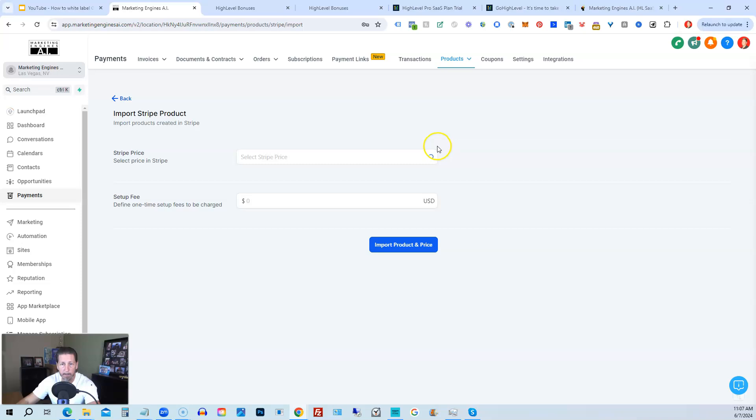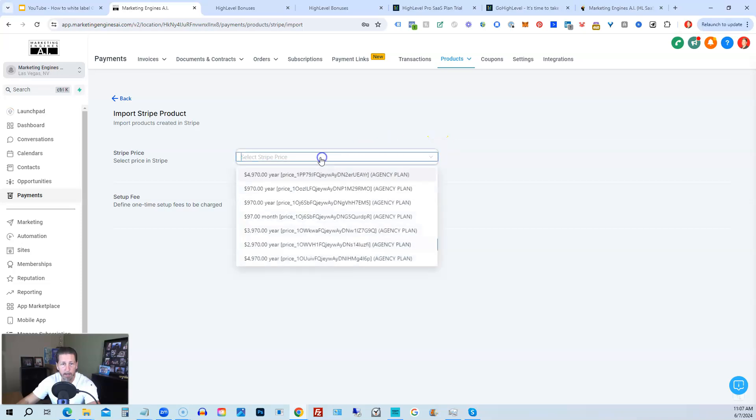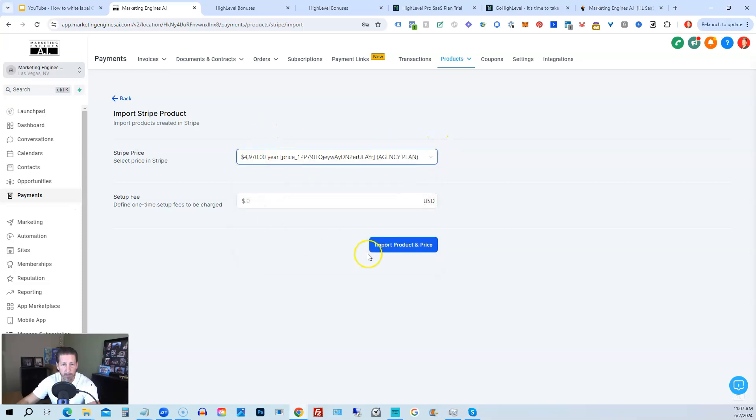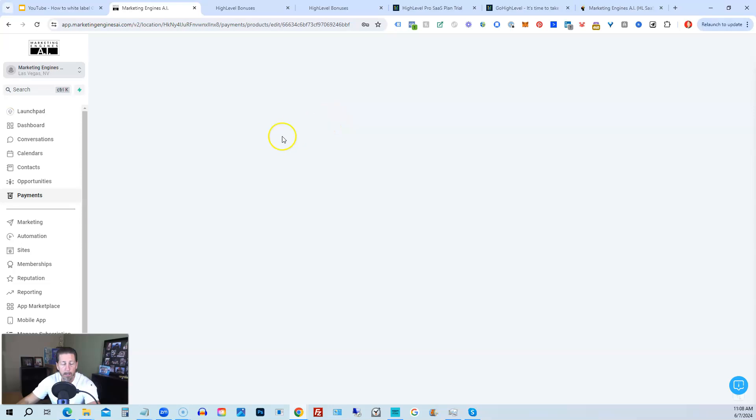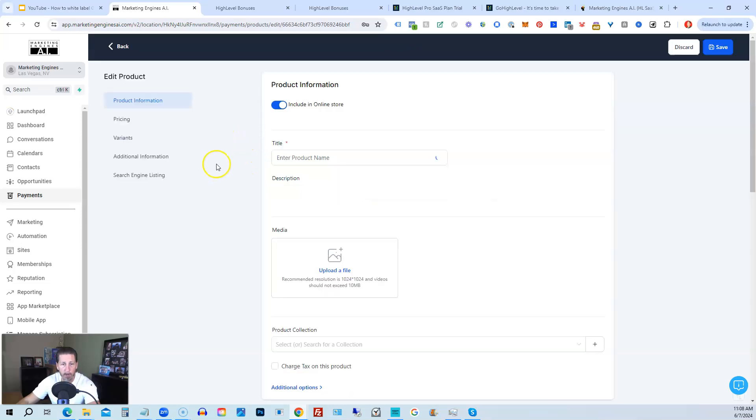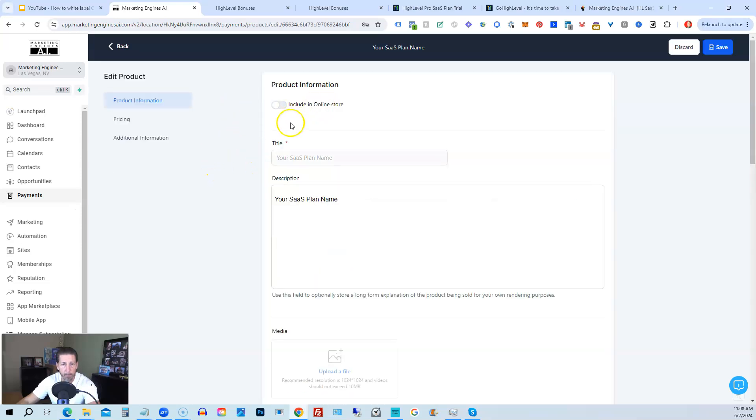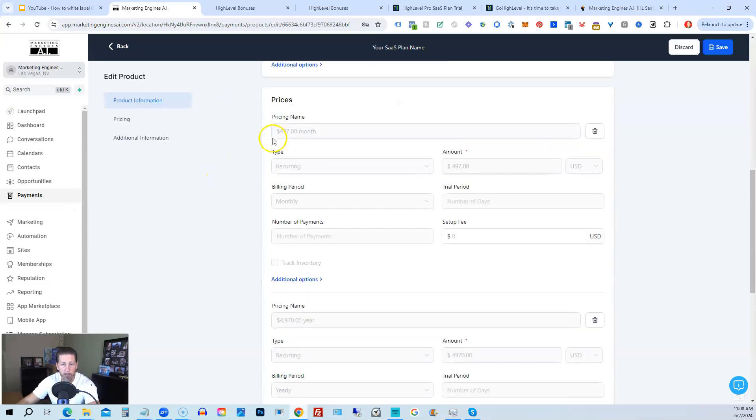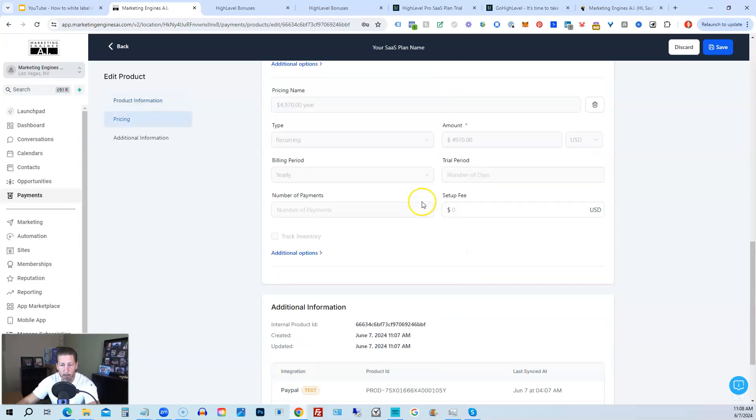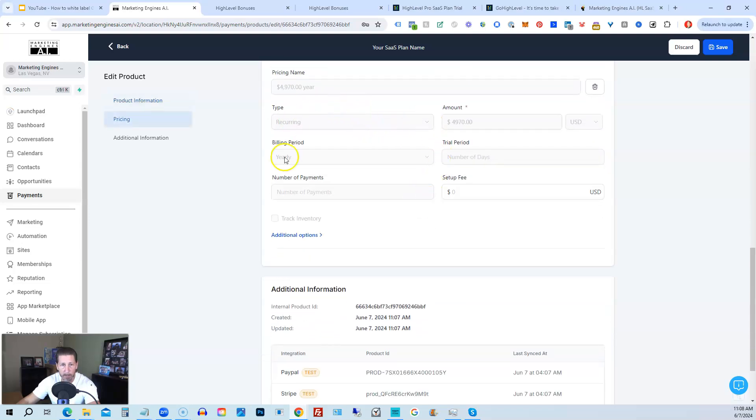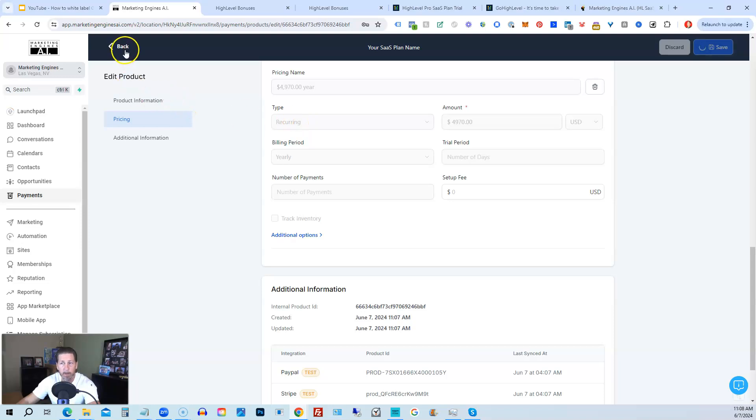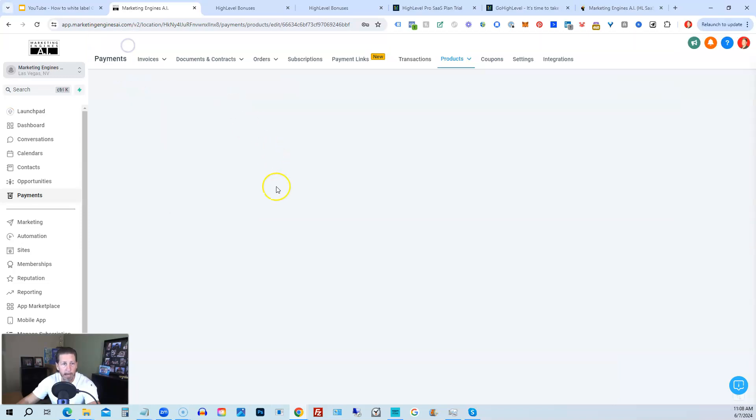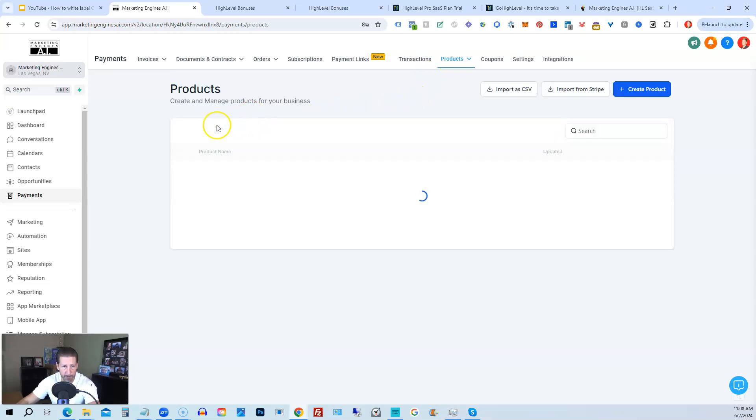And I can import the second price point for that plan, right? So I can hit Import again. And then I can pick this yearly price point, import it. It should stick it right into the same plan, which it does. So we have the monthly as the first one. We have the yearly, which is the second one. We'll just click Save. And then we can click Back. And now we have our products imported from our SaaS Configurator.